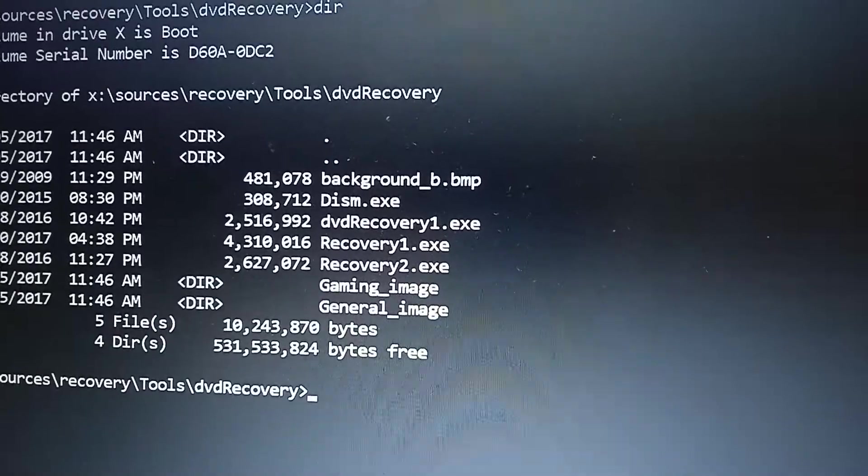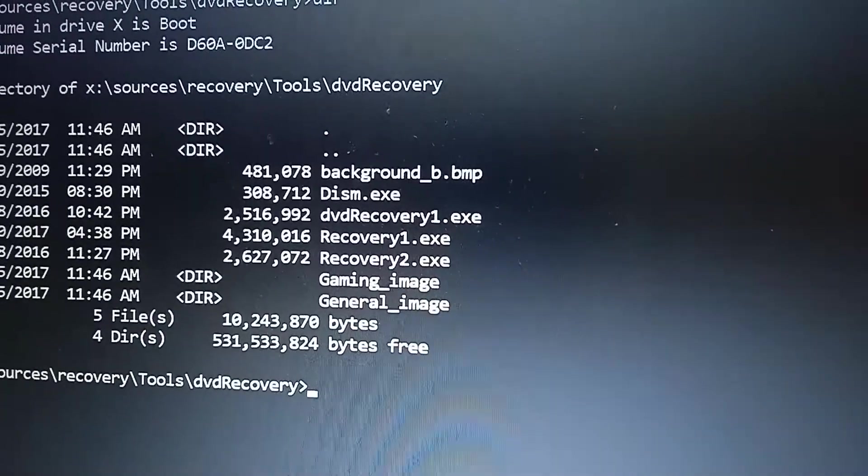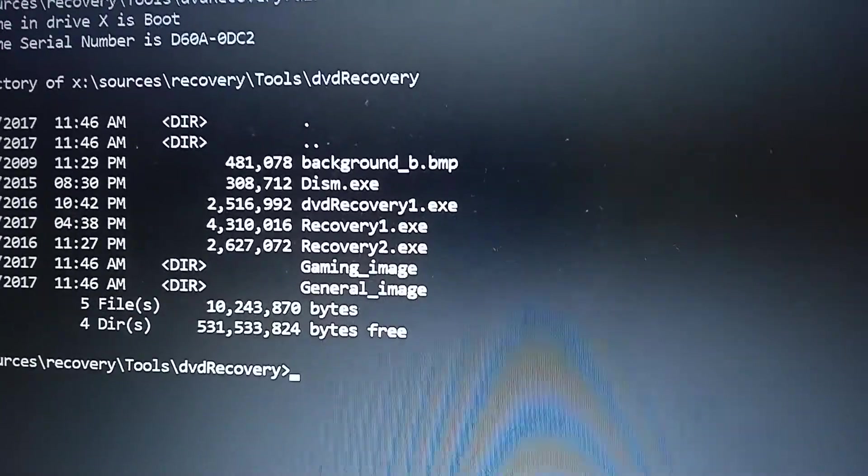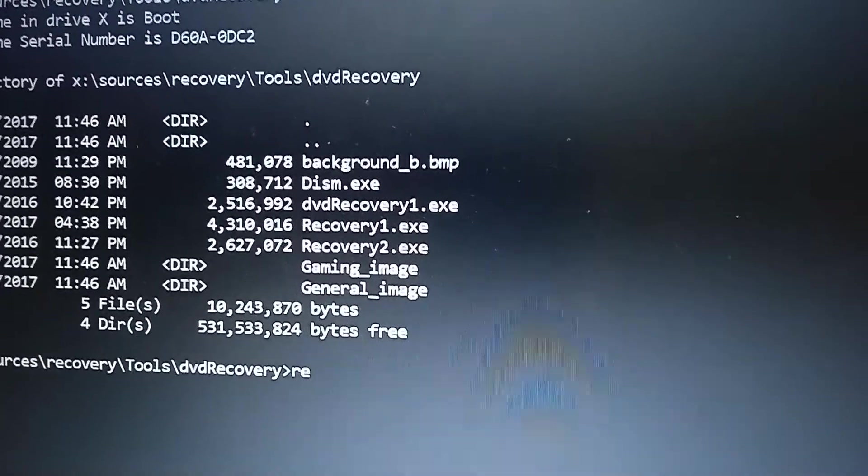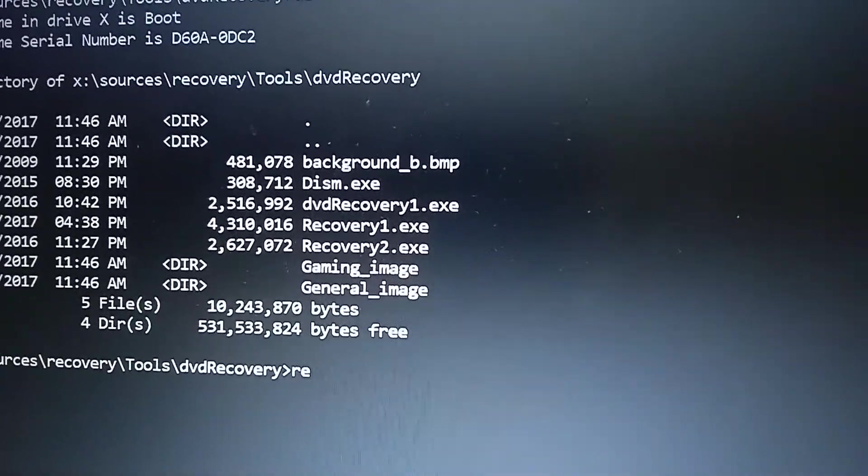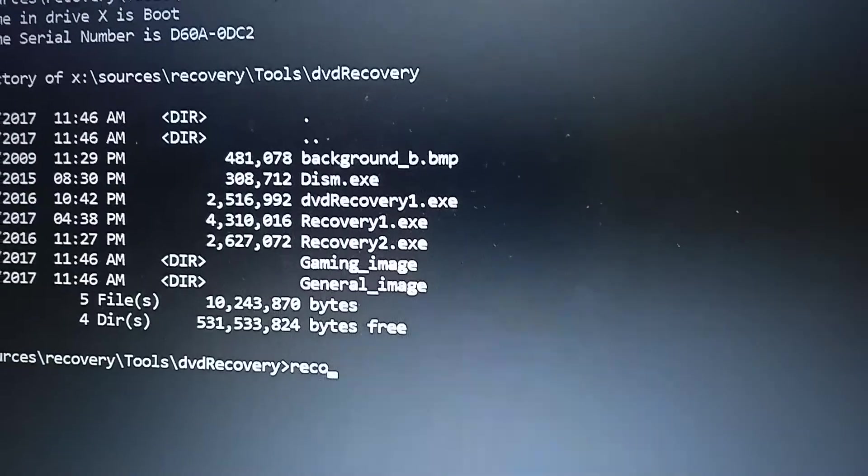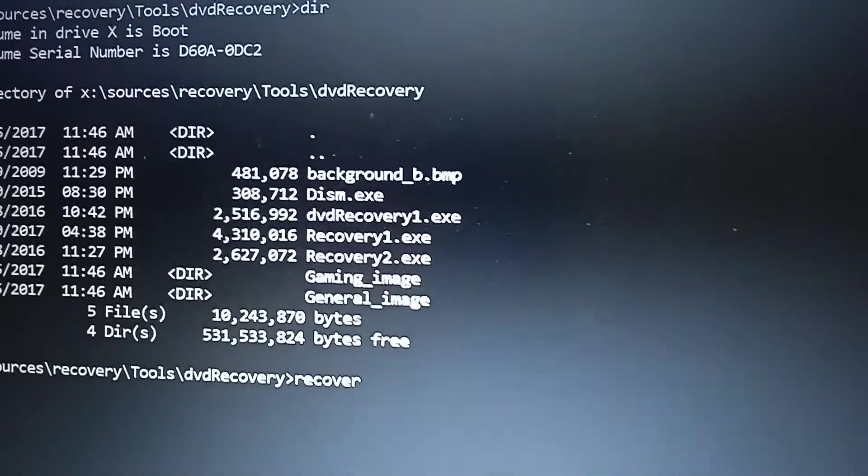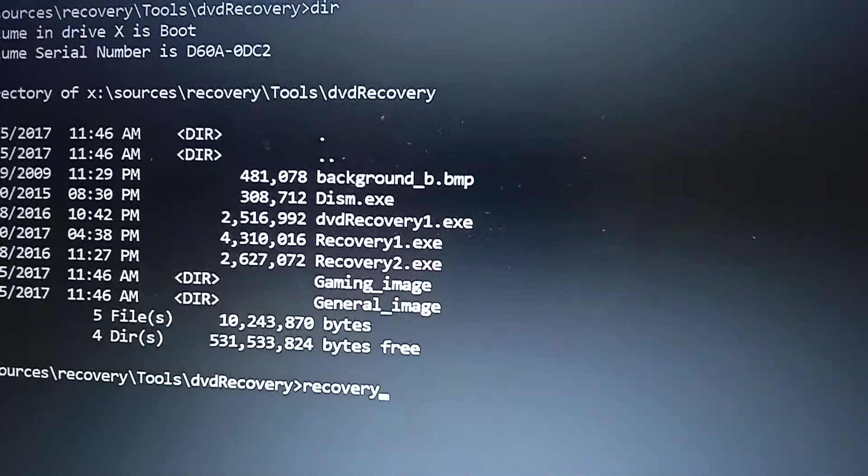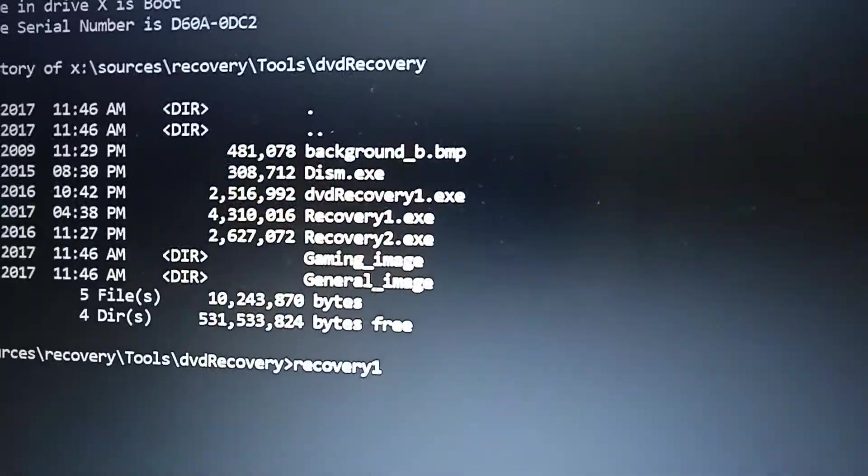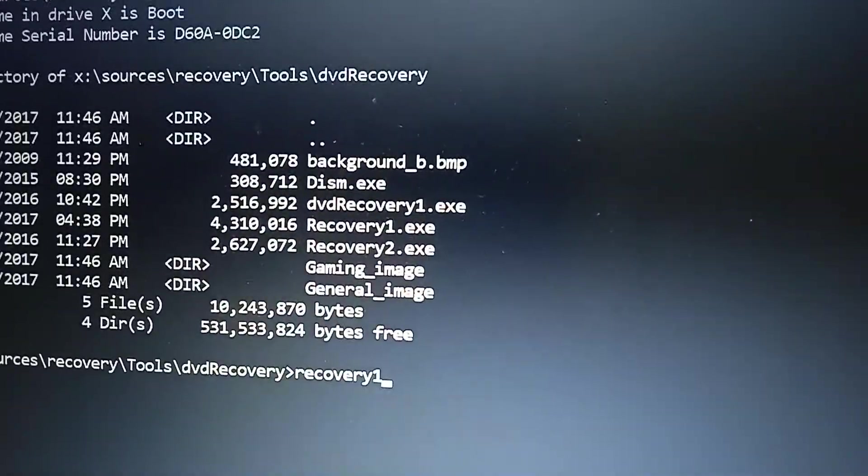You just run them separately - that will make it work. So I'm going to try it now: recovery1.exe.